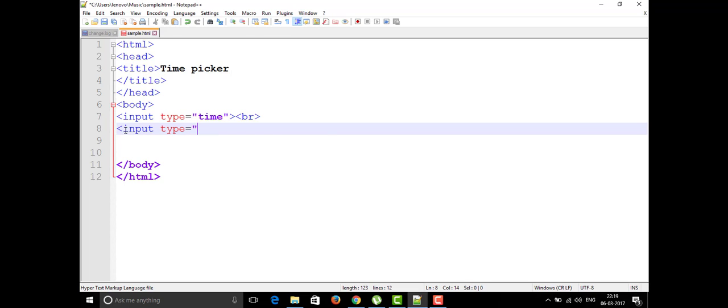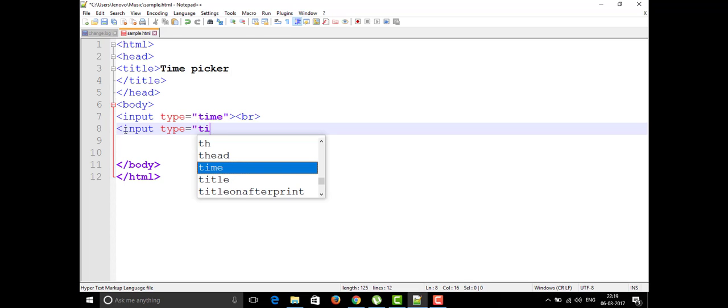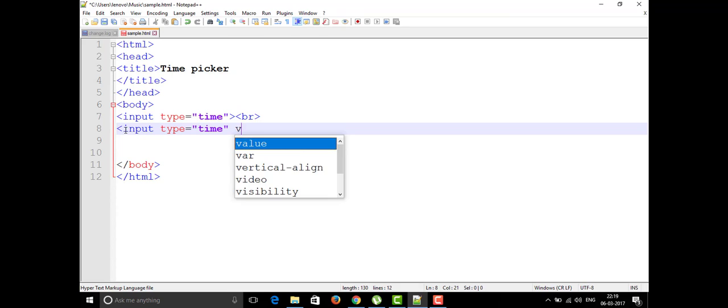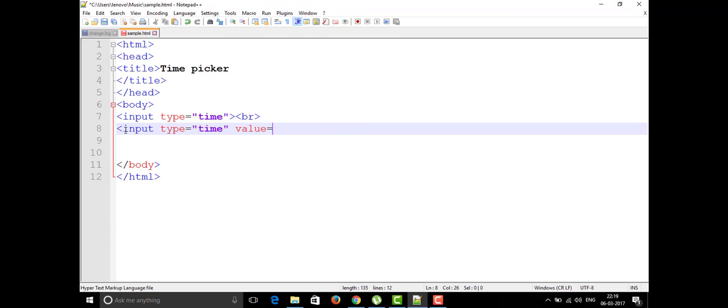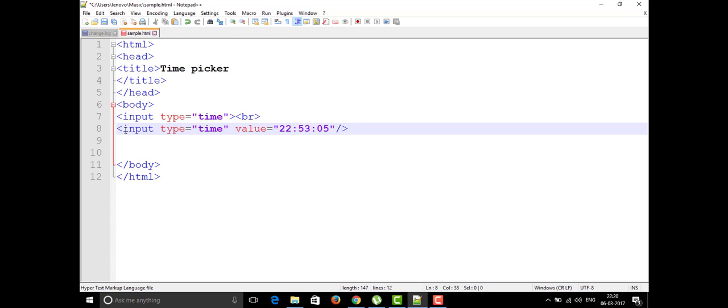Input and we have given the type as time as usual and we have given one more thing for this as value. Value, we need to put some default value for this like 22 hours 53 minutes and I have put like this and 05 seconds, whatever you want. It is a random value that I got in my mind and this is the default time picker.